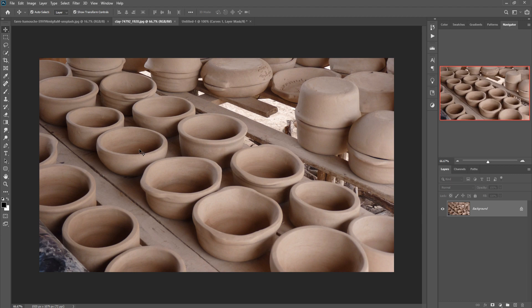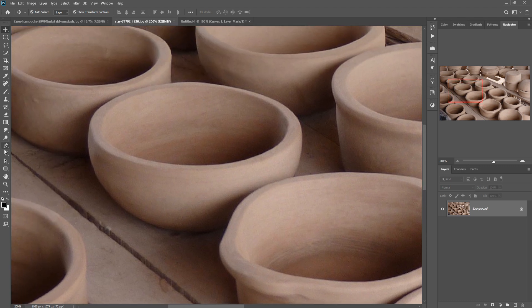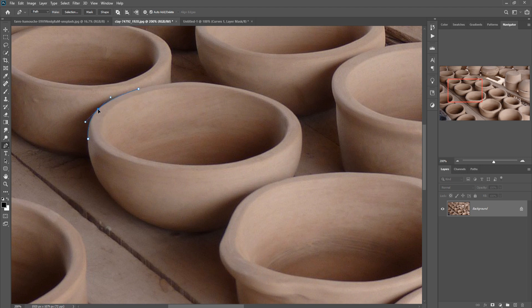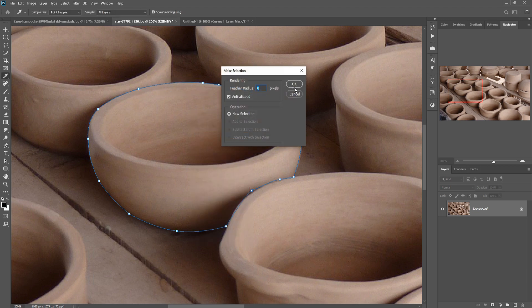For our next image we take this pot image, and we are going to select it using the Pen tool. In the curve area just click in the middle of the line, hold the Control key, and curve the line. Then right-click, make selection, and press OK.